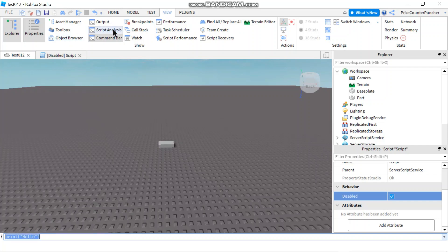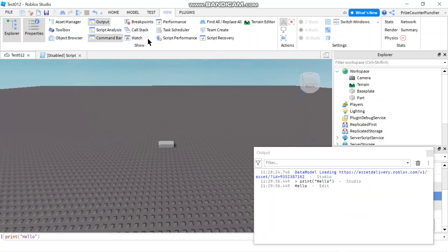Now if I go to my output window, you're going to see that it printed the statement, and then it executed that statement.